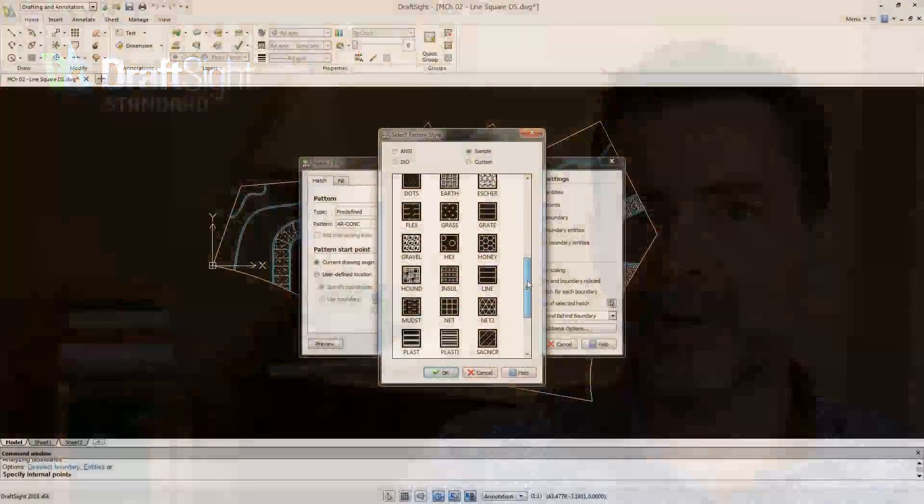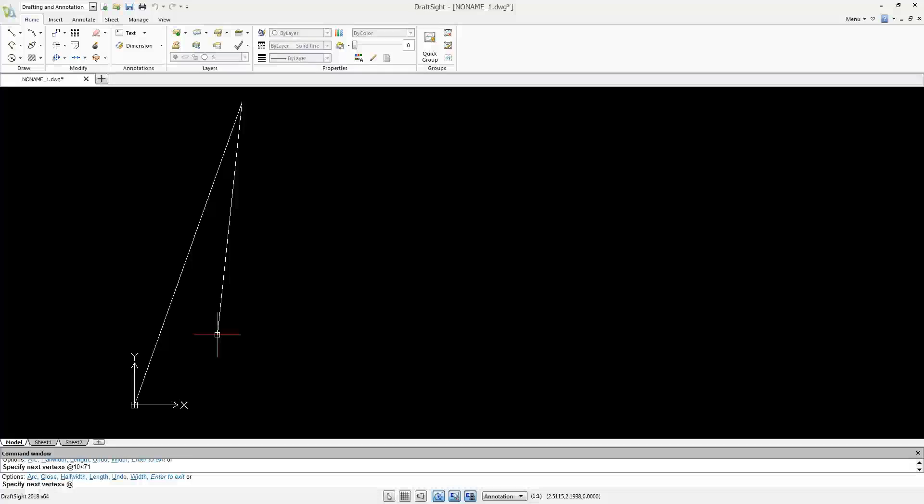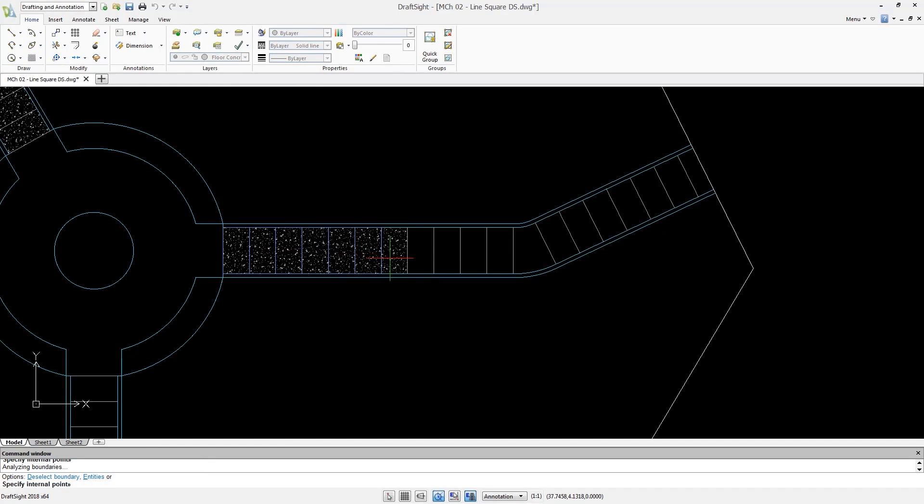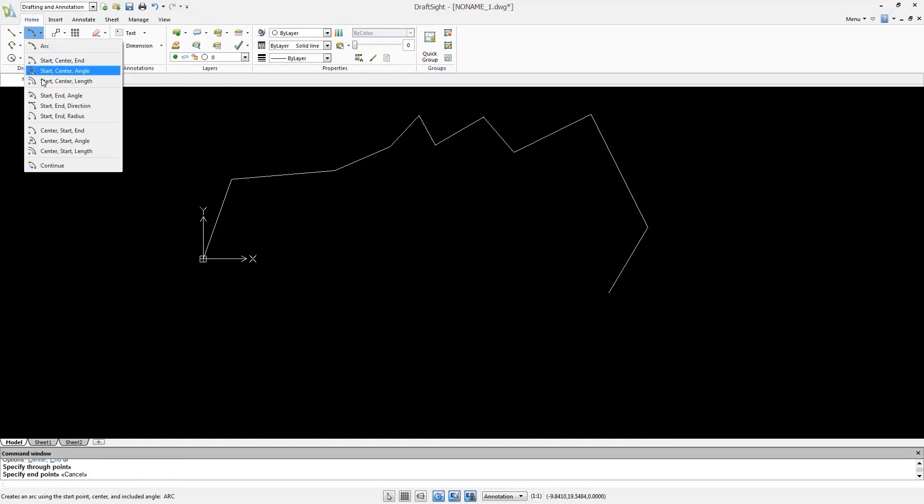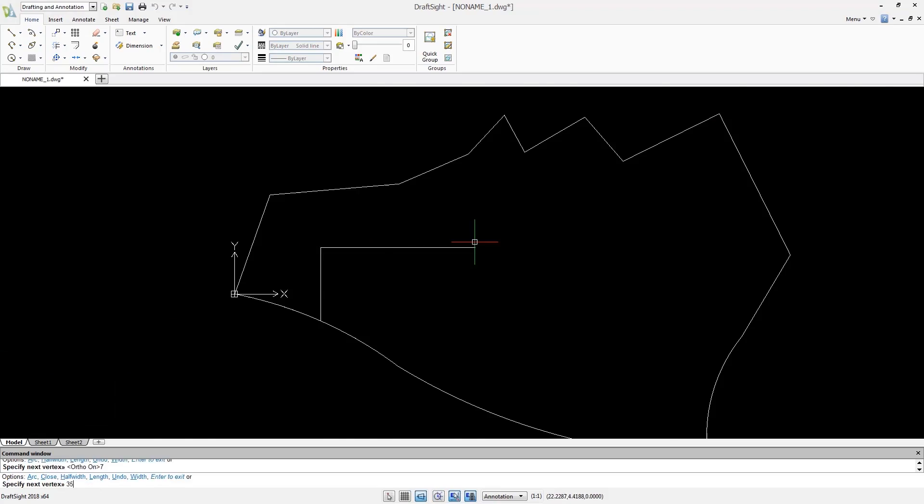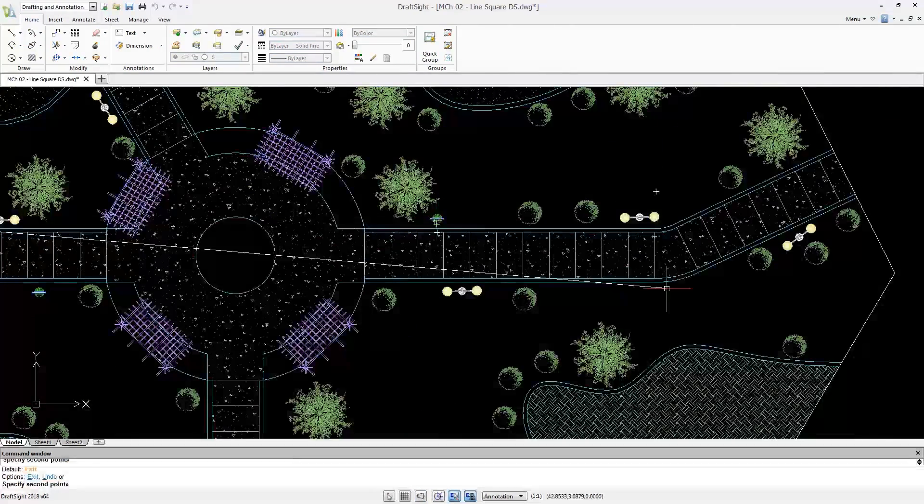DraftSight Standard is the entry level, great for students and hobbyists. This provides all the 2D drawing, annotating, and modification tools one could ever need.